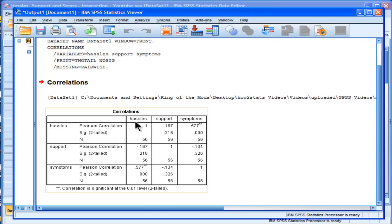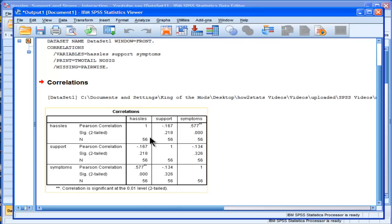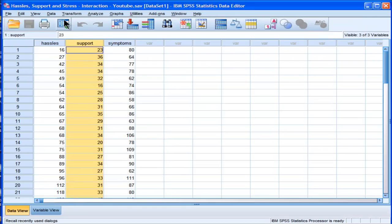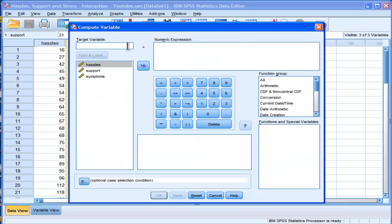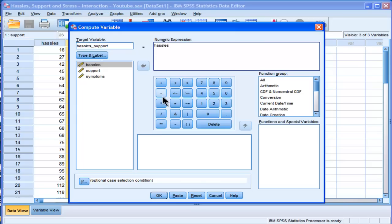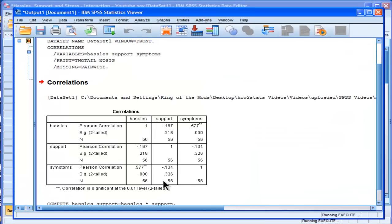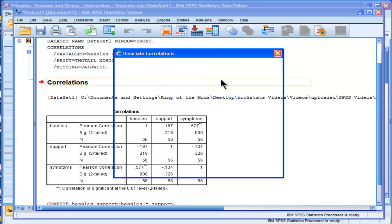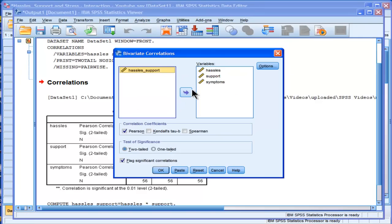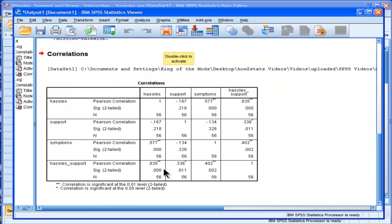Now, if I calculate a hassles by support product term, very likely there's going to be some big correlations between those two variables independently with that product term. I'll show you what I mean. So if we transform and compute and create a product term to represent the interaction effect—literally multiply these together—we will find that when we correlate them with the other variables, we get a big correlation between hassles and hassles support.